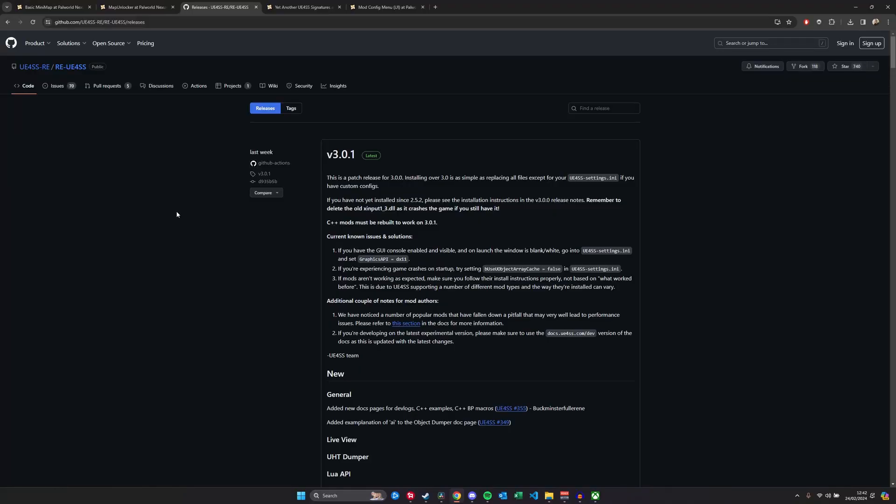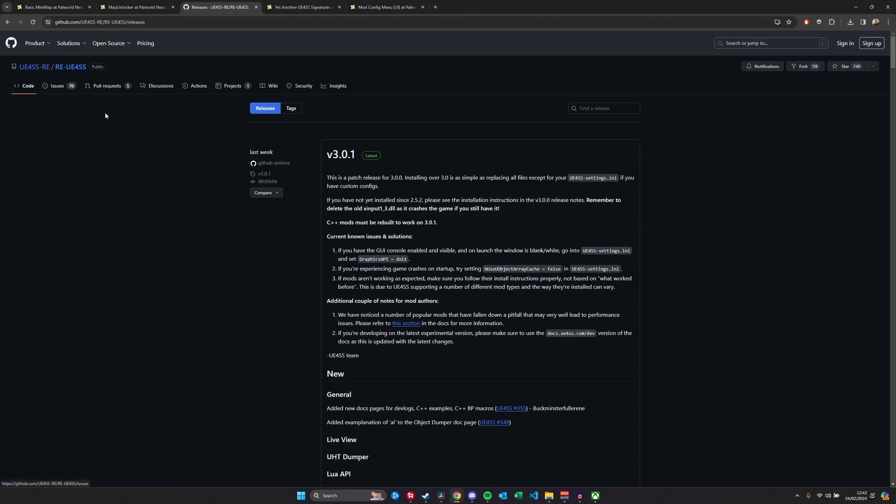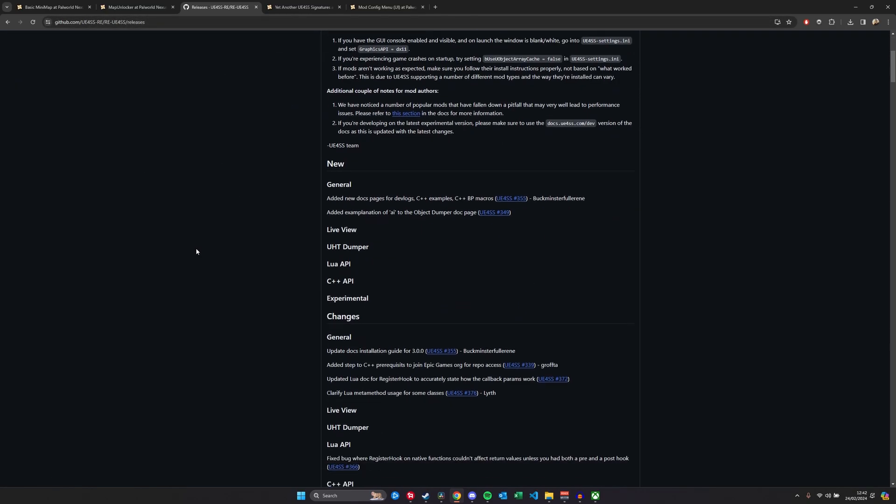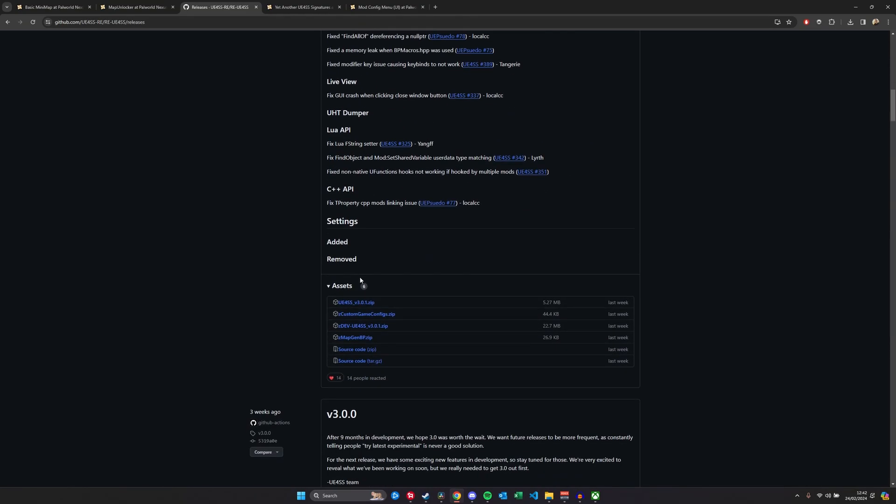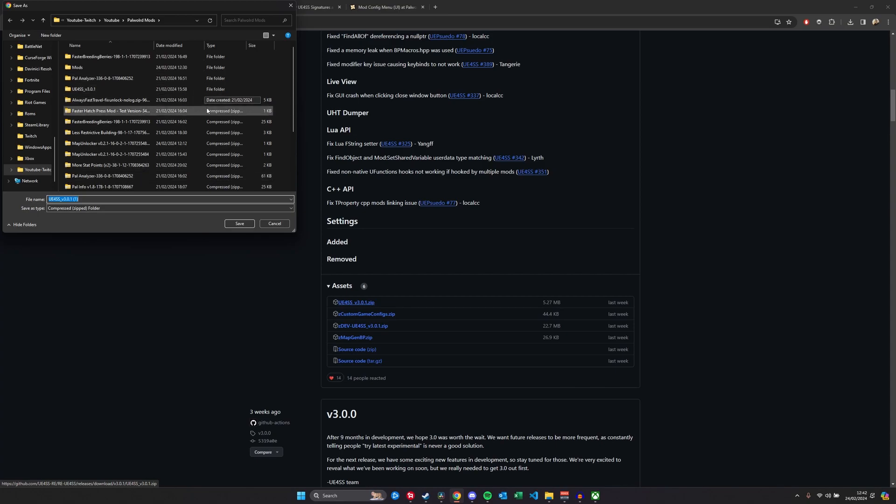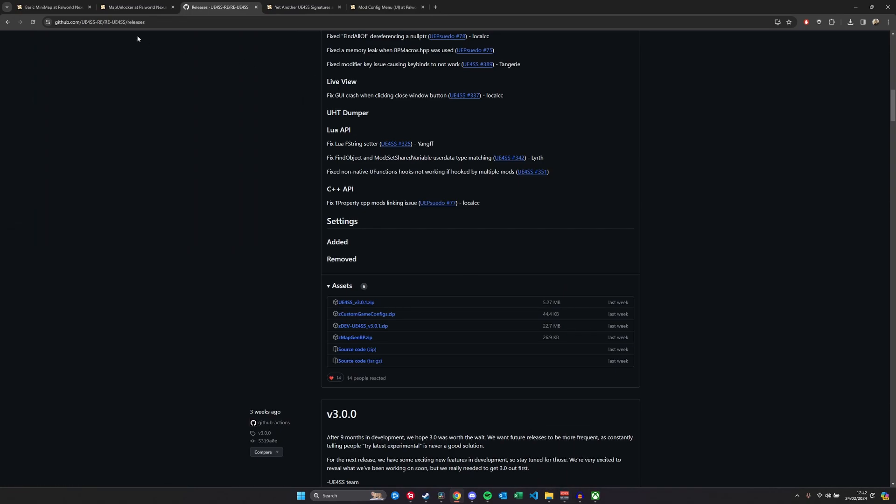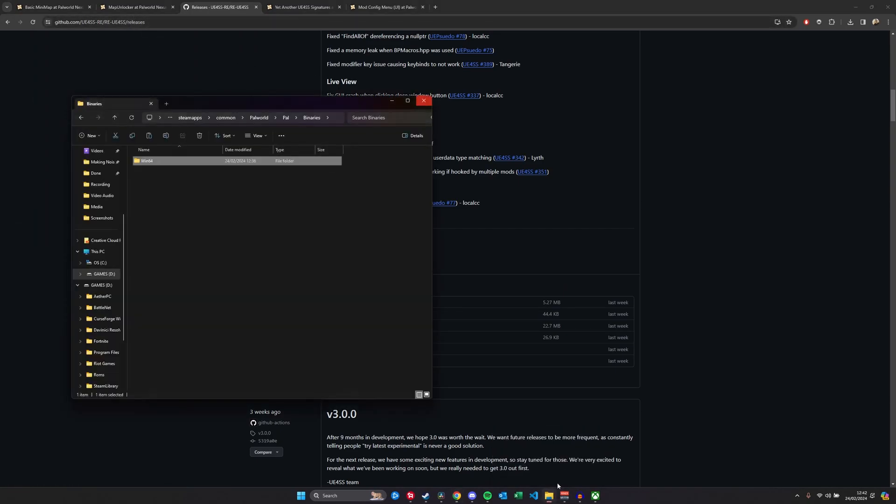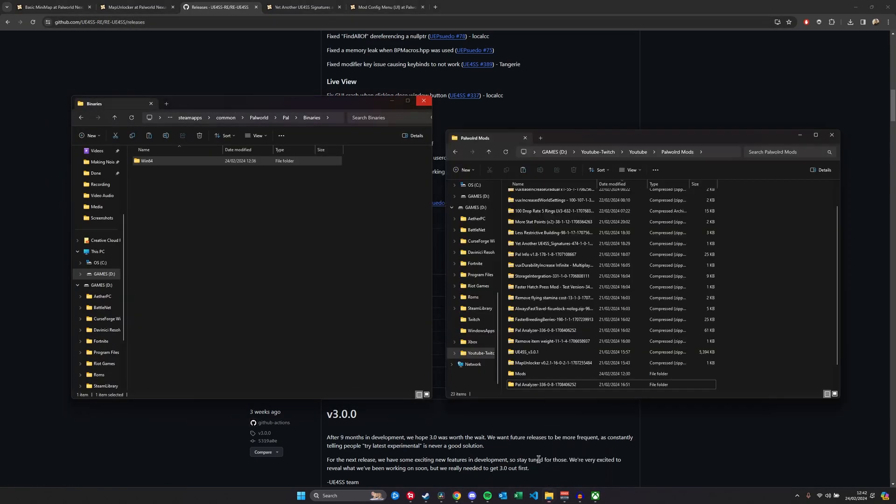So let's talk about the actual modding part. Power World mods are surprisingly easy to install. I did say it's going to take about 10 minutes, so you can give that a go.